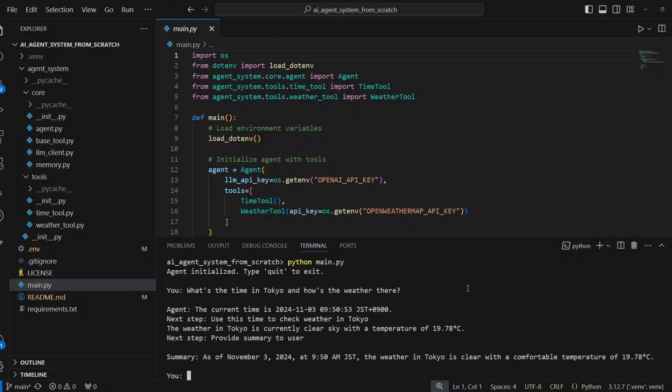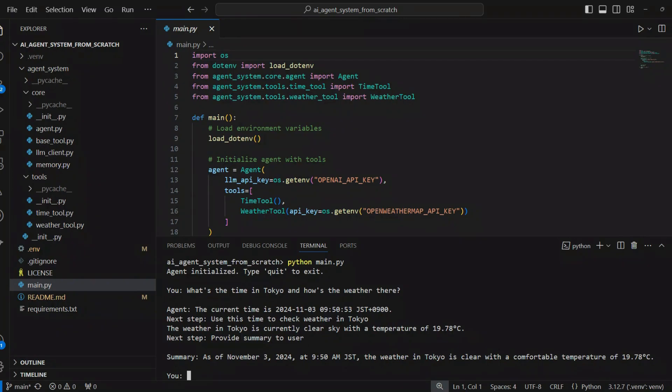In essence, the agent breaks down the complex query into simpler subqueries, selects the appropriate tools for each subquery, and then combines the results to provide a comprehensive answer. This workflow demonstrates the agent's ability to reason, plan, and execute actions to fulfill the user's request effectively.